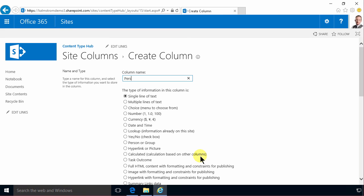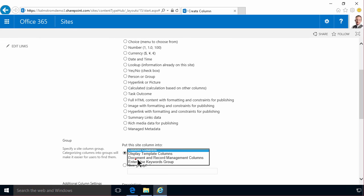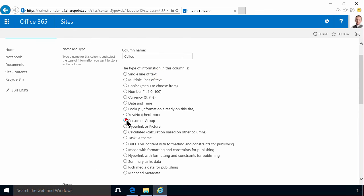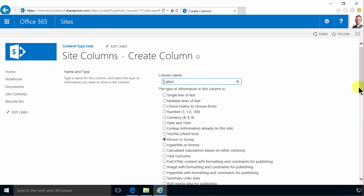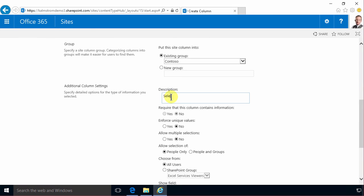Person called. Called is enough and I can put that in the description. I'm gonna put that in my group, the Contoso group, and that's gonna be a person or group type of column. Like that. And then we add that.